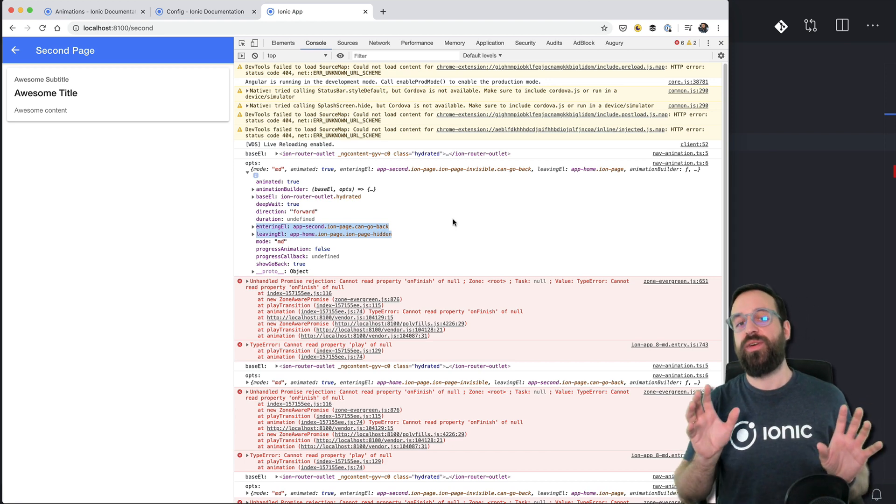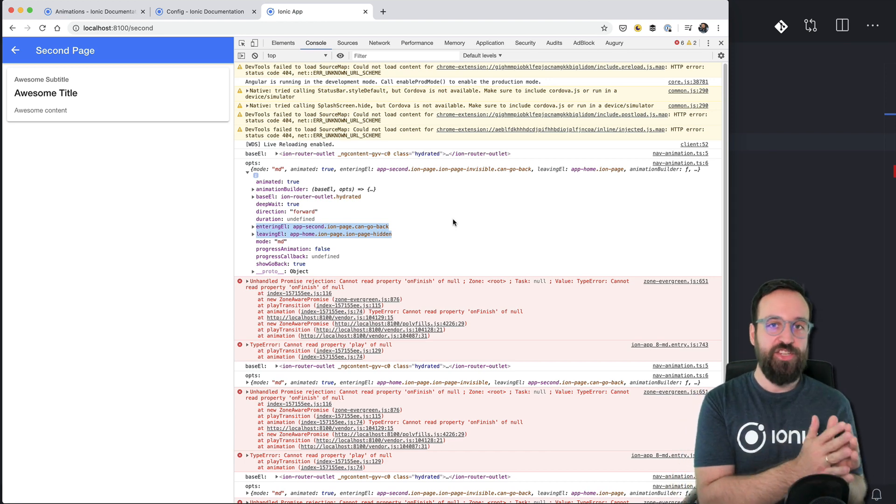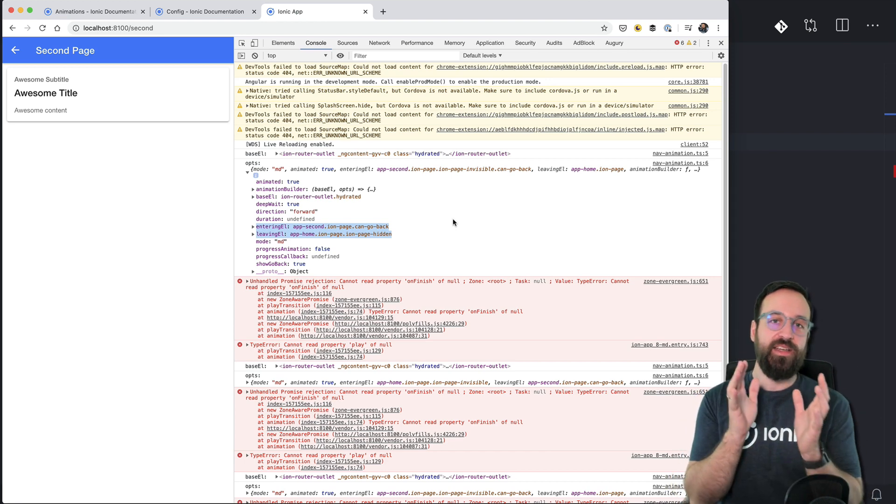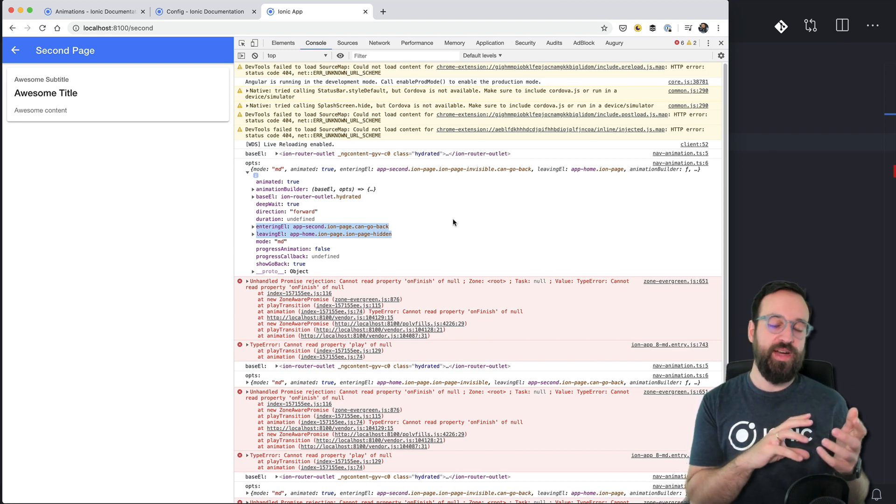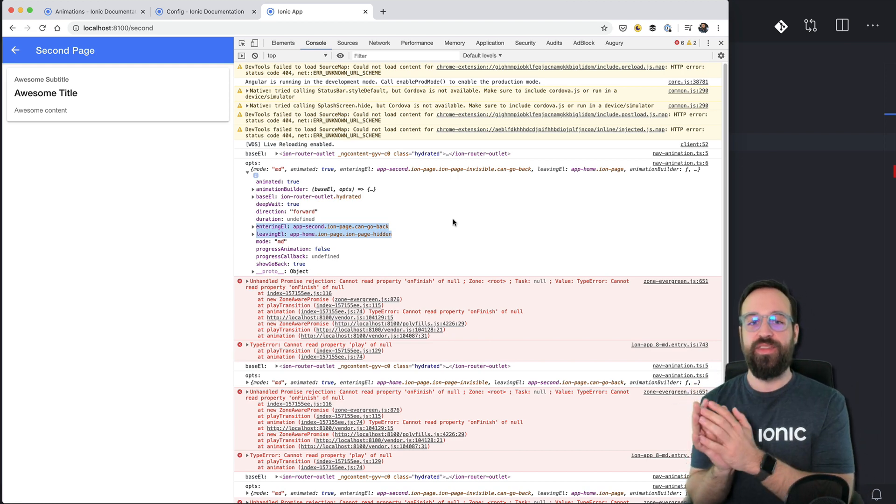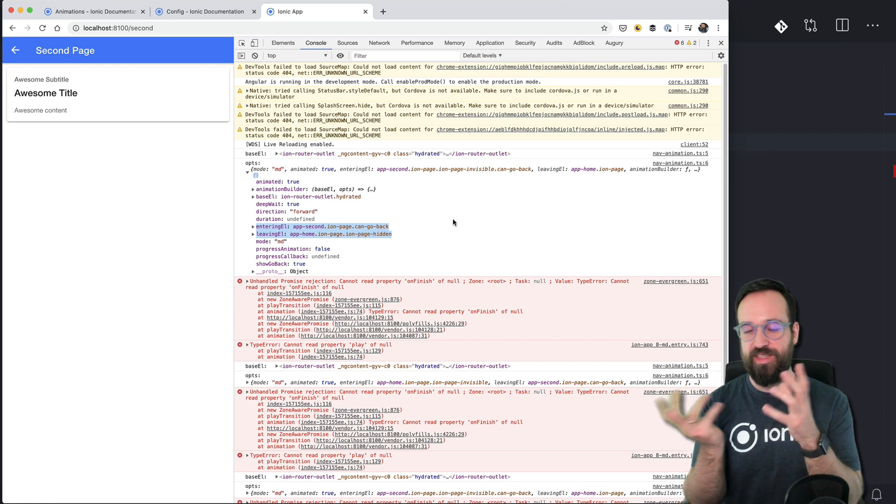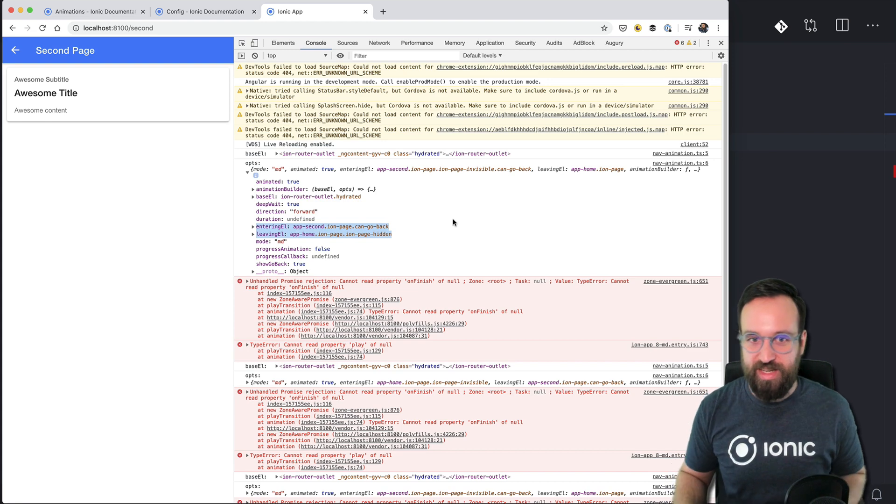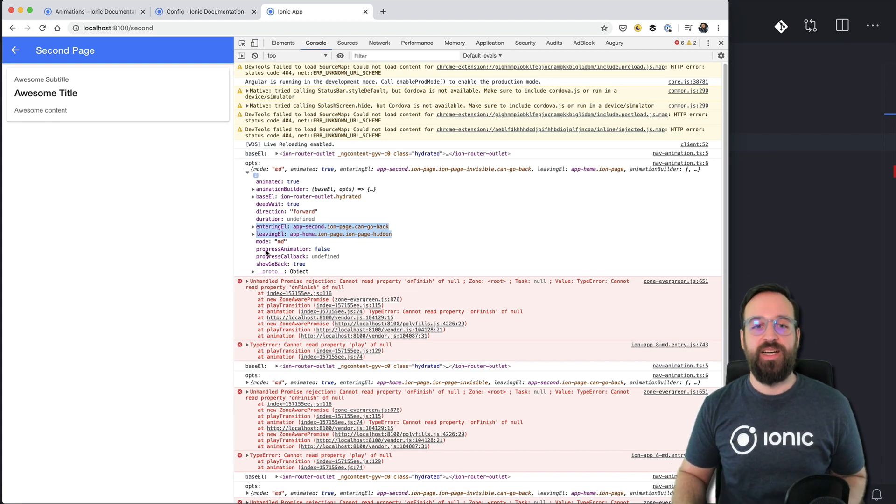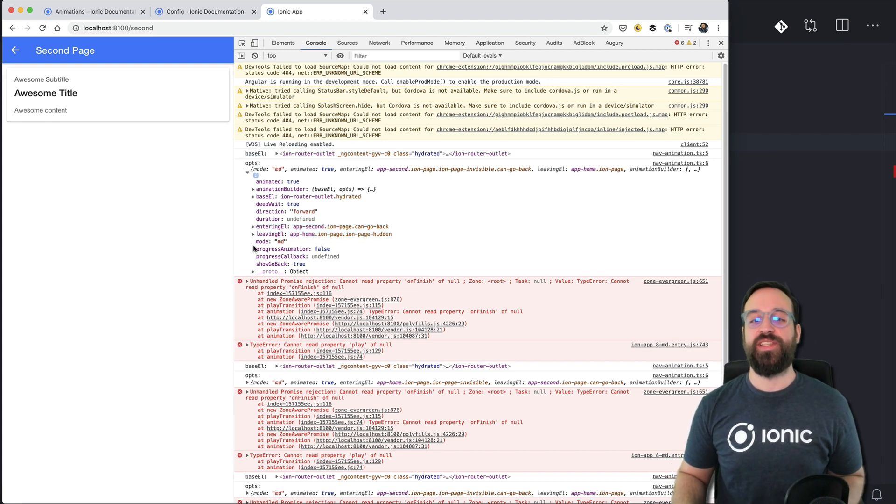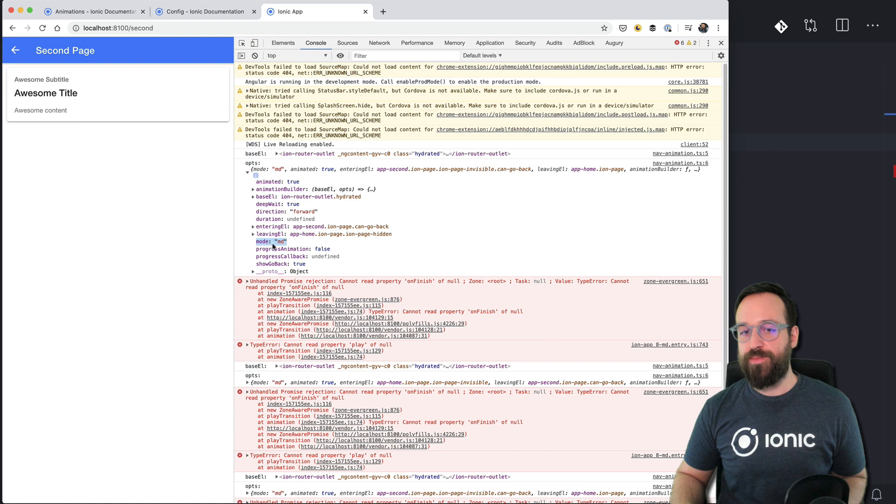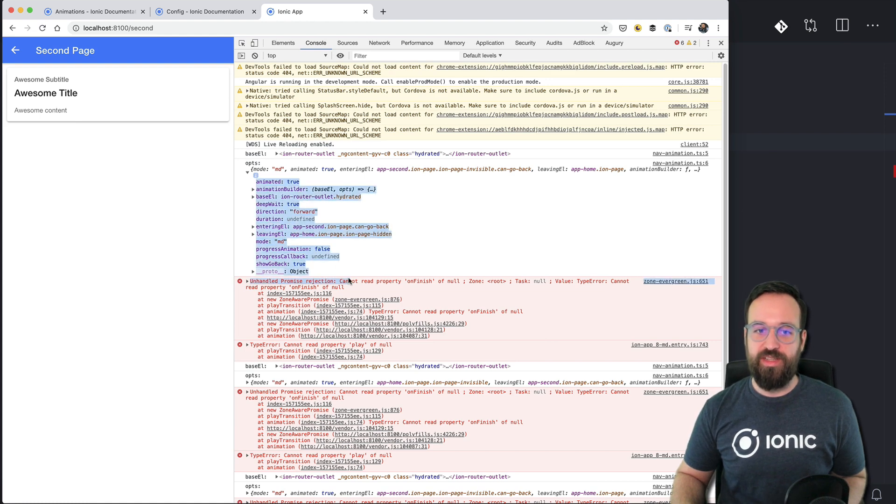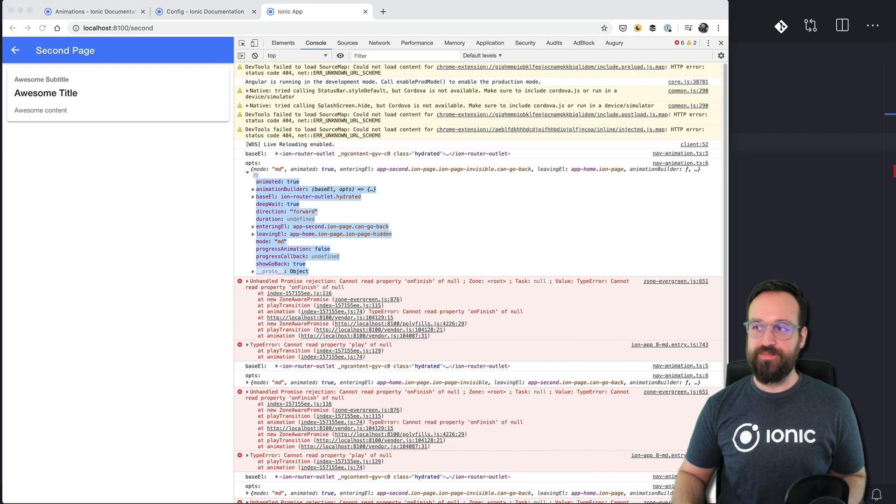You could also specify different animations using the mode in here. So all really interesting information is in here. Now with that in place let's define a little animation for the entering and let's put a duration here to test out our application more easily.